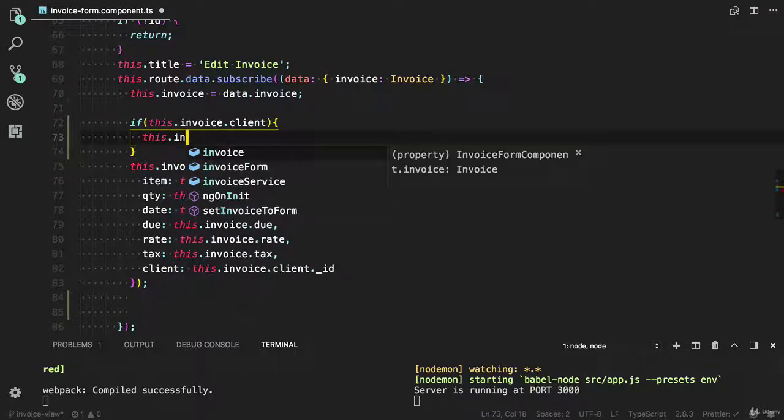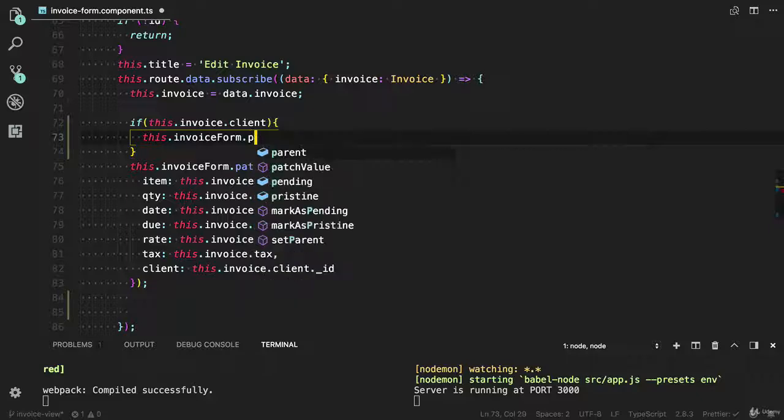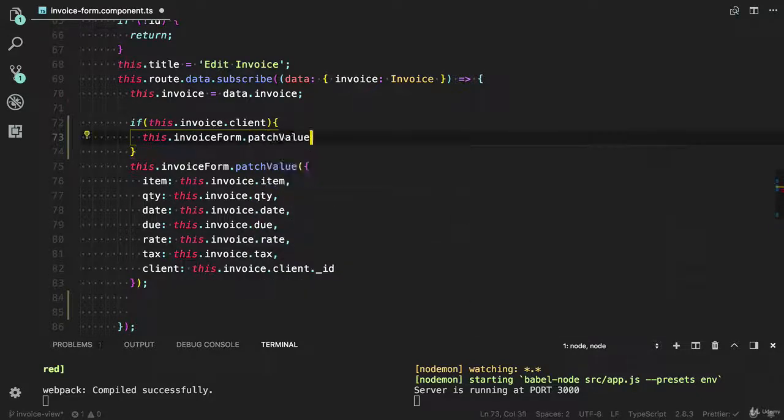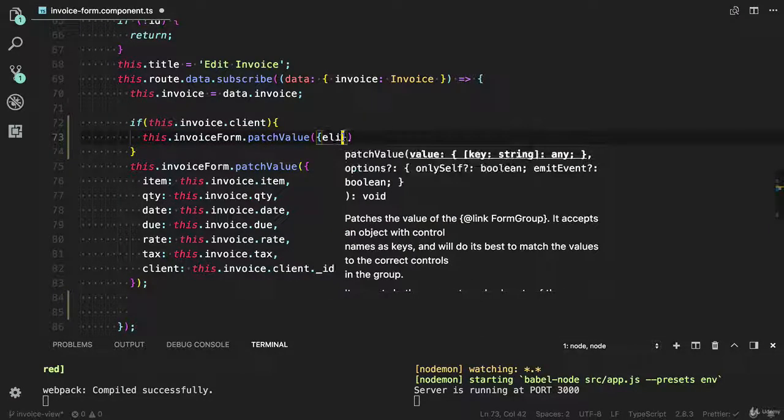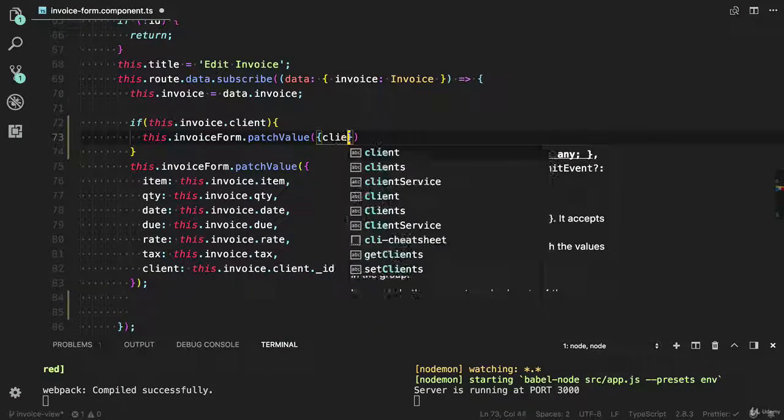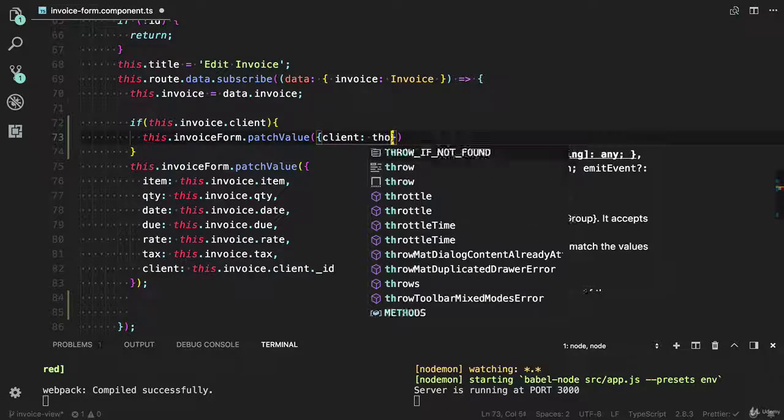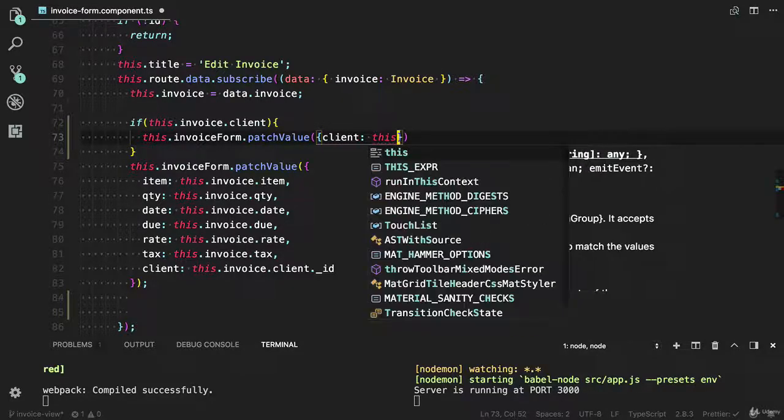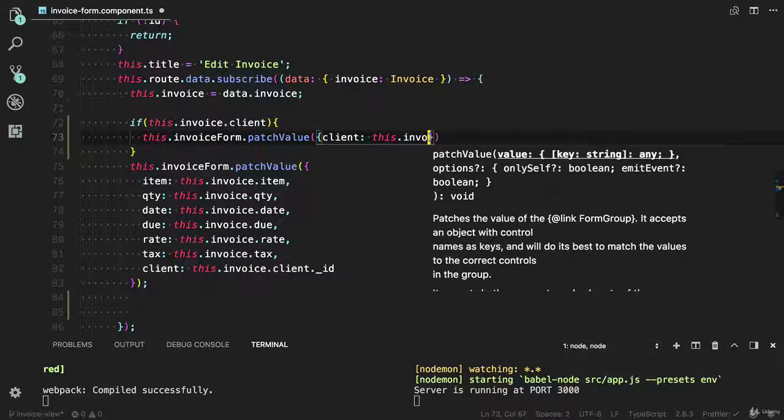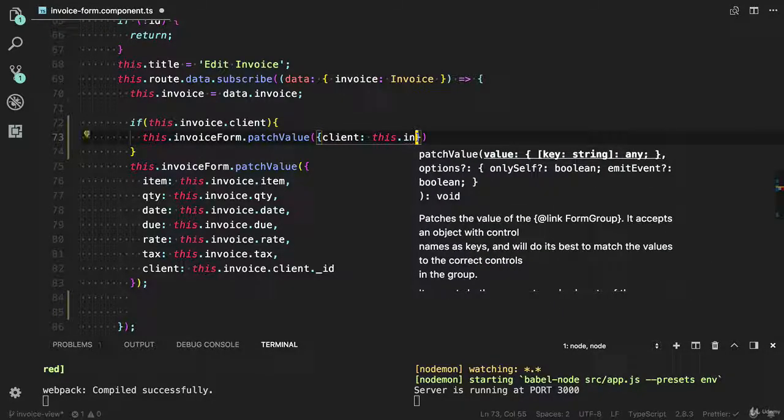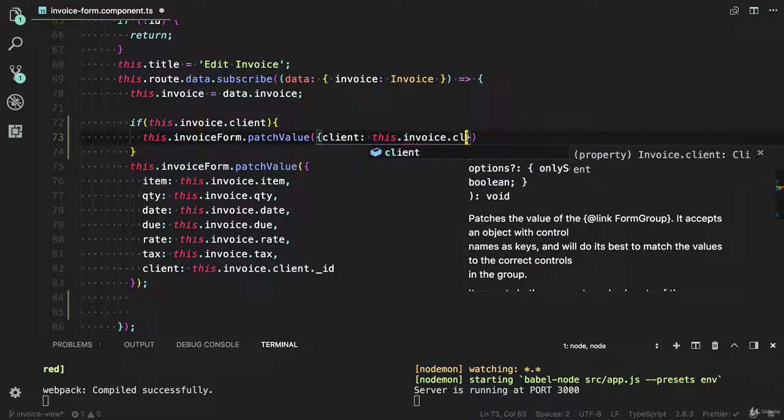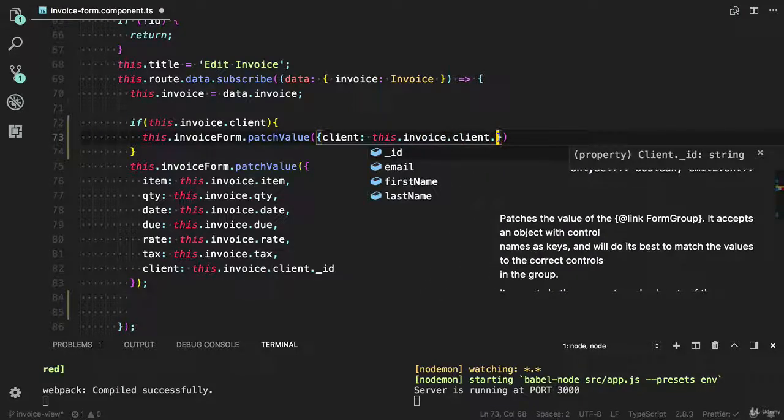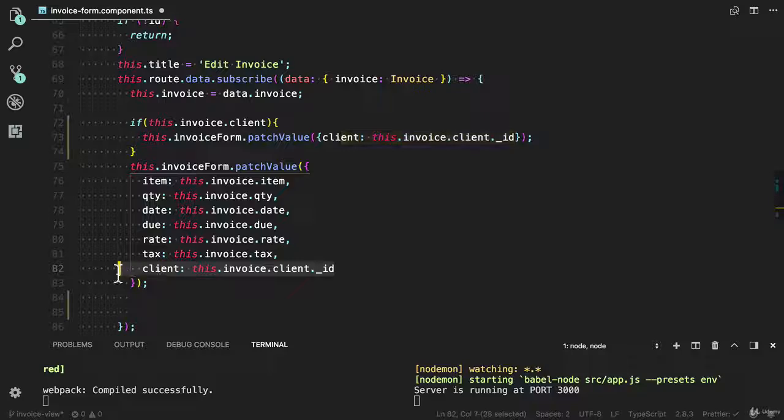I can use this same method: this dot invoice form dot patch value, having to set the client. I can get the client id from the invoice: invoice dot client dot id. Let me remove this client.